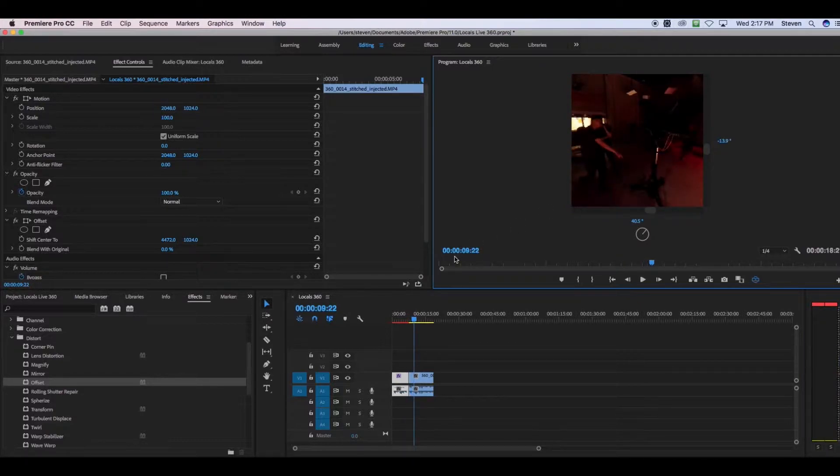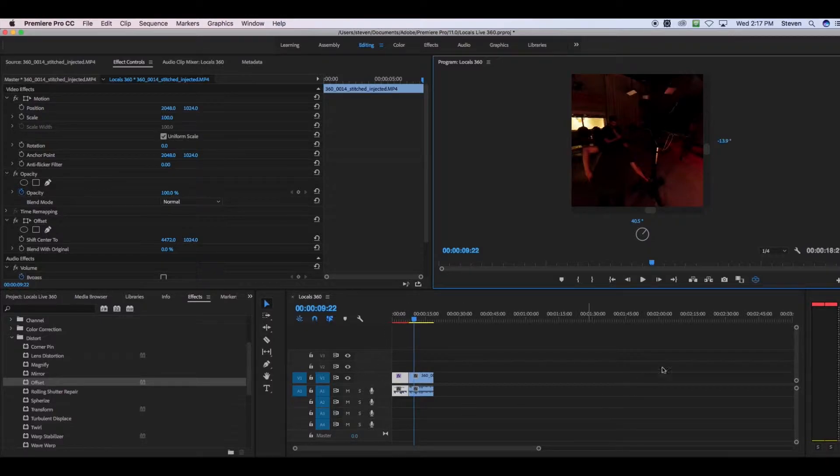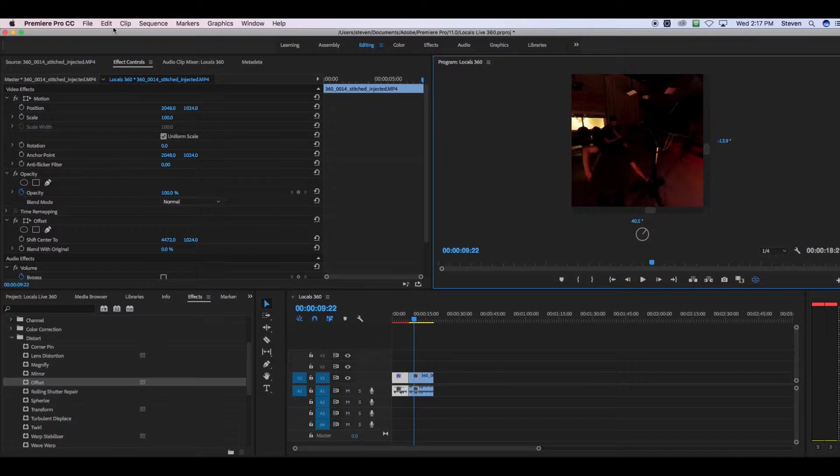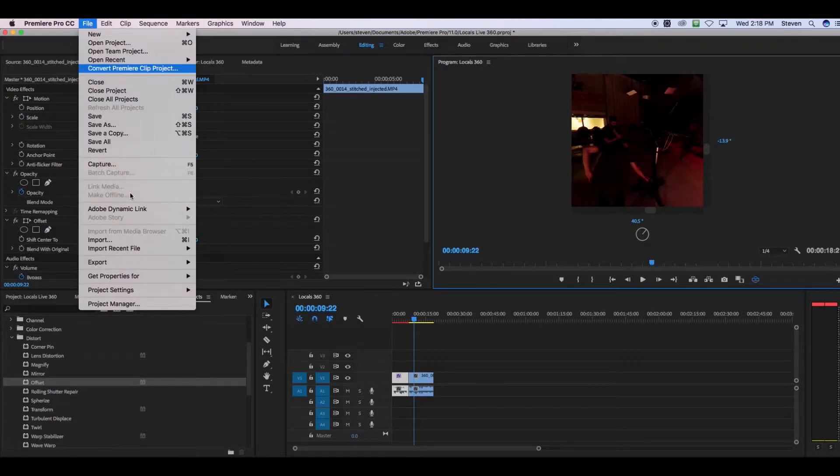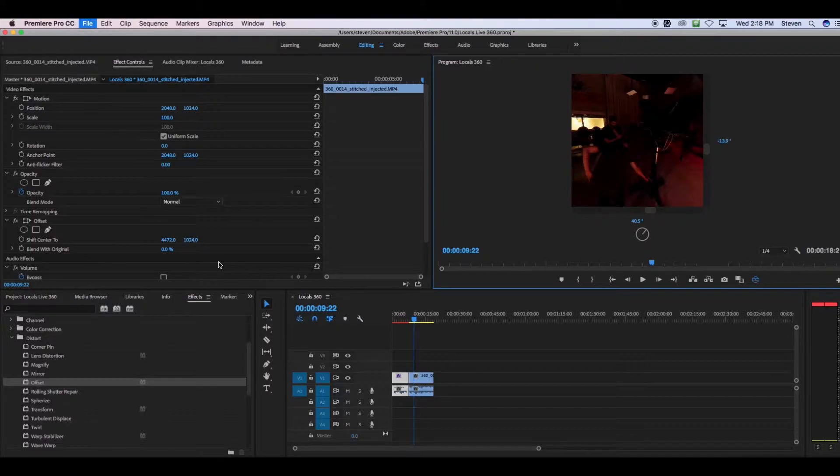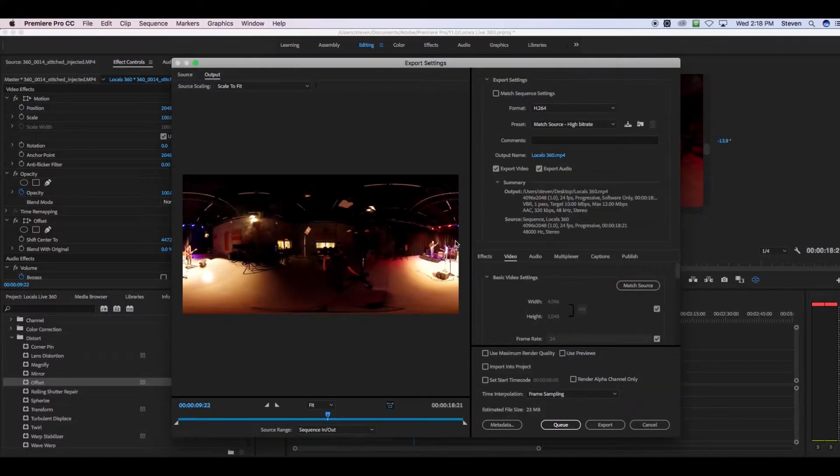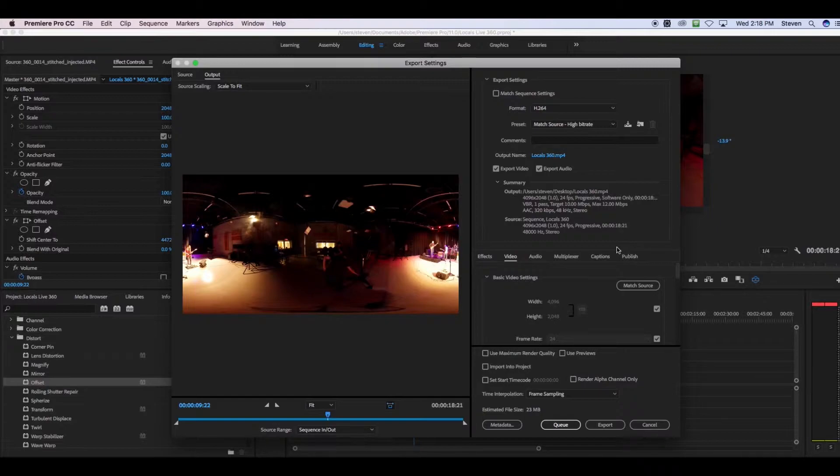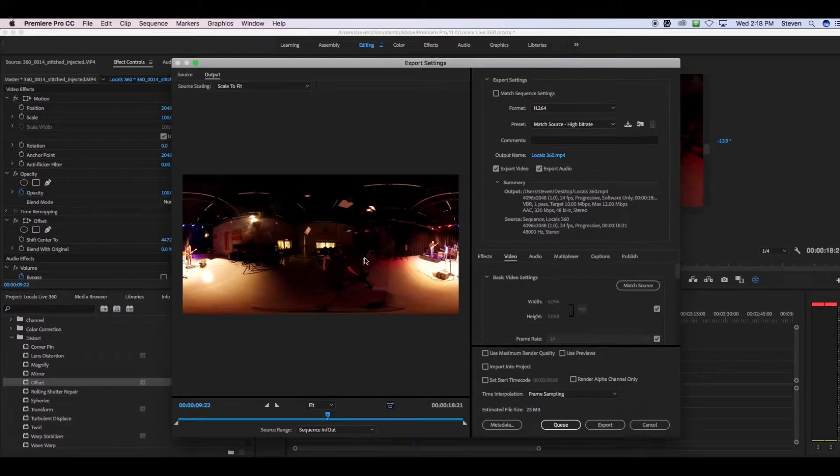When you're ready to export your video, after you've done all of the edits on here and all of the changes, you're going to go to File, Export, Media, or Command-M. And then when you're exporting it, you need to make sure that one button is checked. It's still going to look like that panorama, but it's not going to come out like that in the end.